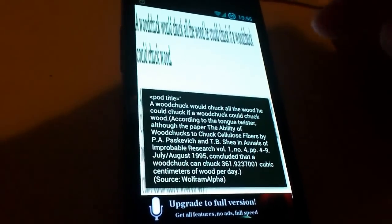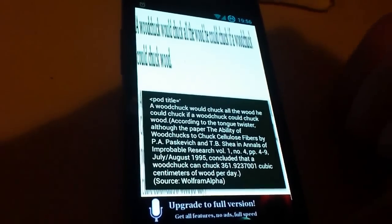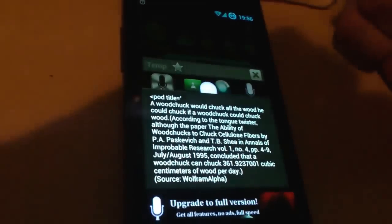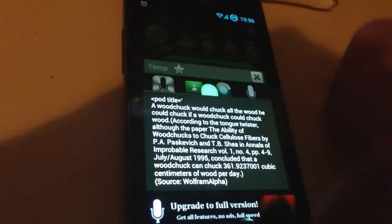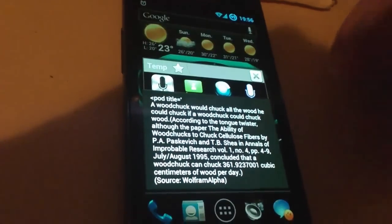This is a pretty big answer coming from Wolfram Alpha I see.